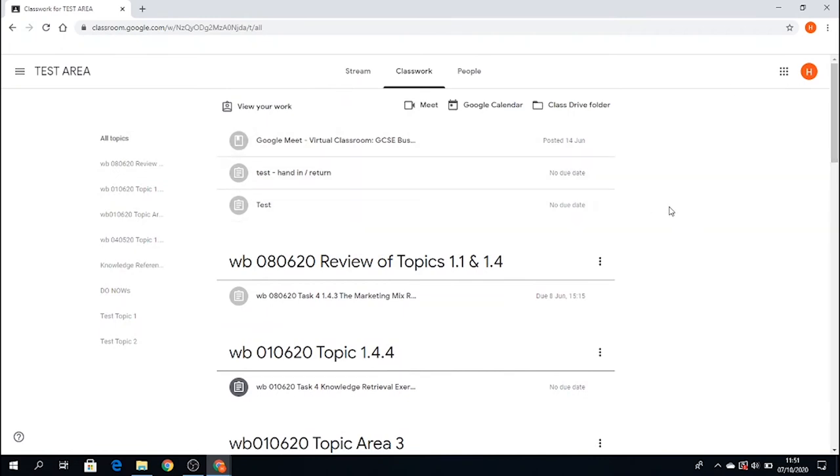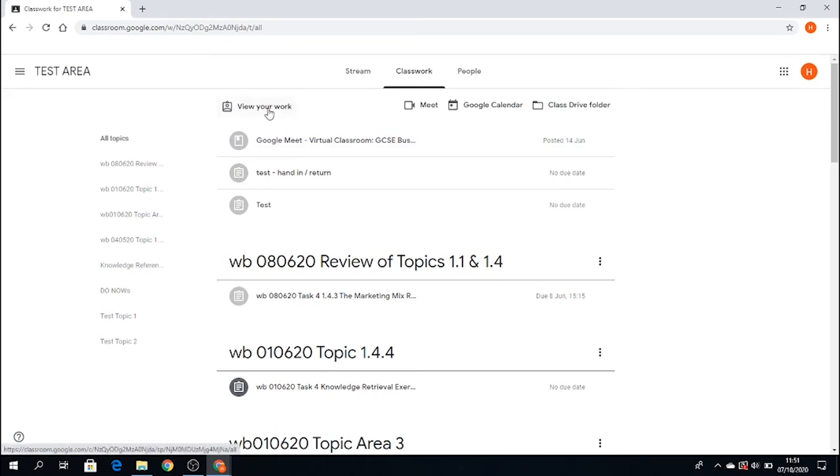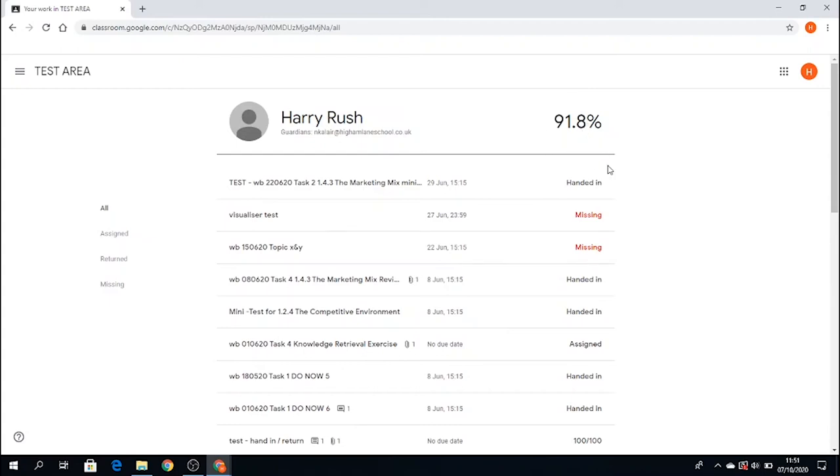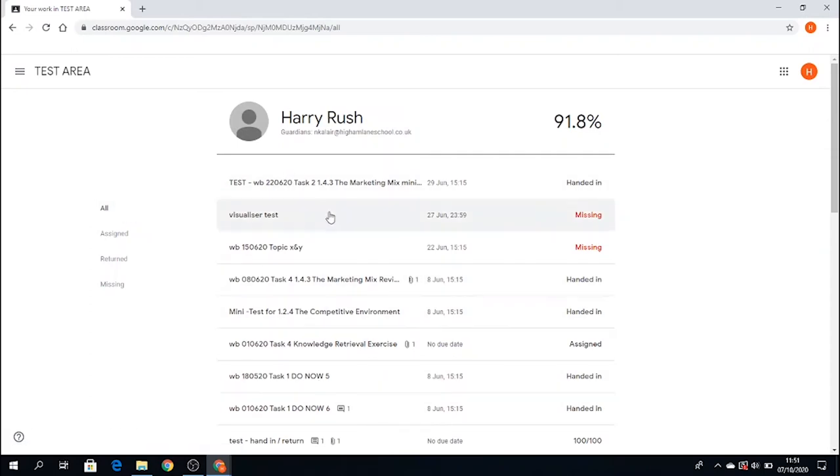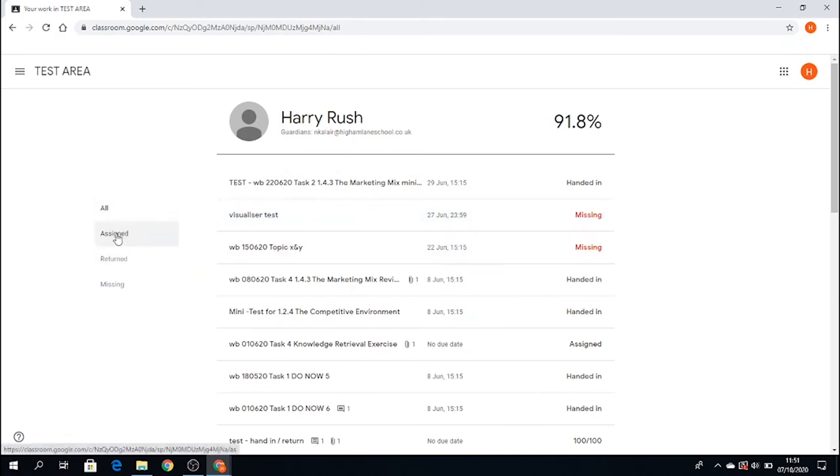How do you see your work? At the top left-hand side is view your work. If you click this button within classwork, you can see who you are and what percentage of your work has been handed in. On the left-hand side, you can see whether your work is all—so it shows all work that's been set—handed in, or missing. It breaks it down into three categories.